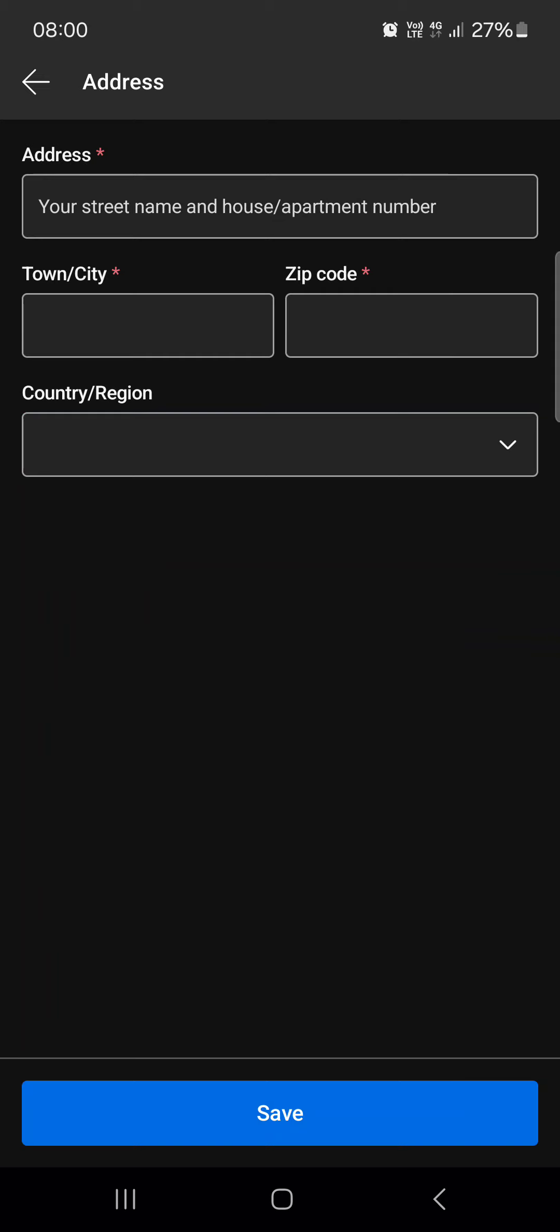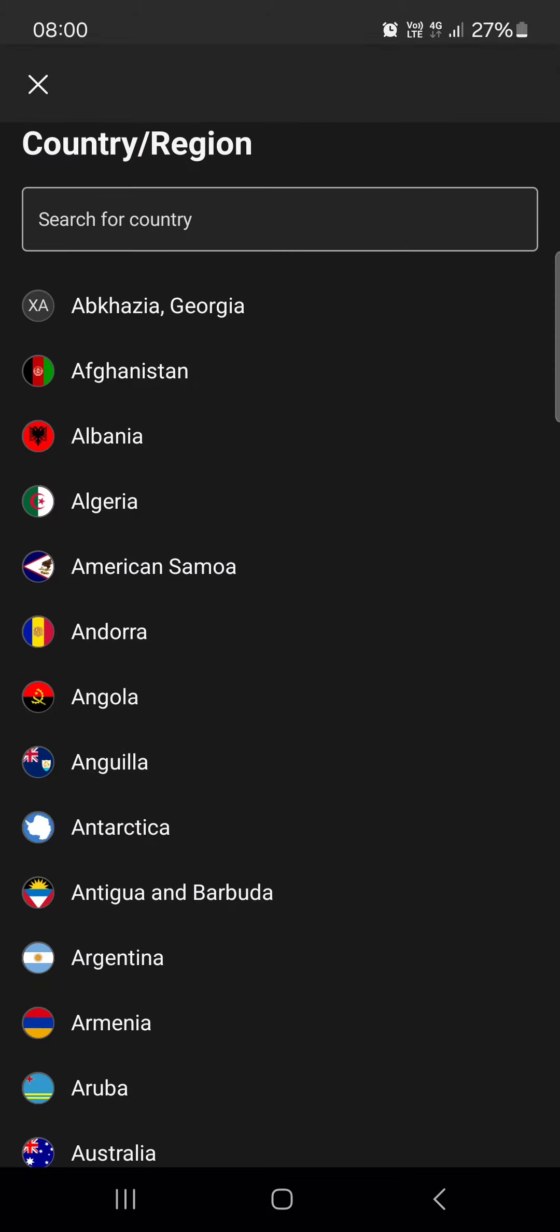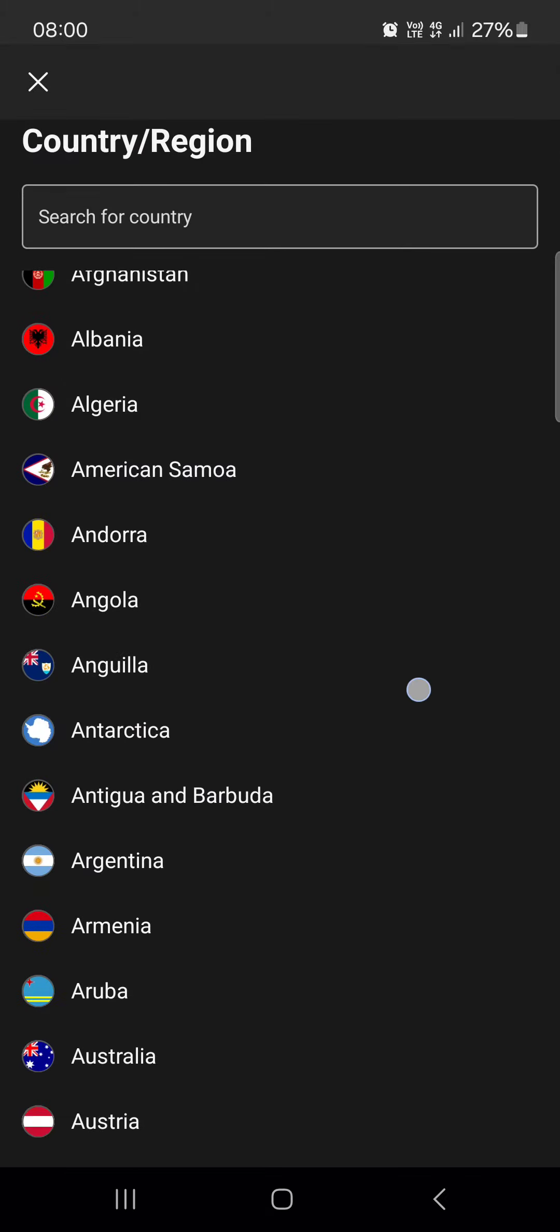And here we can set our town, our address, our zip code and country slash region.